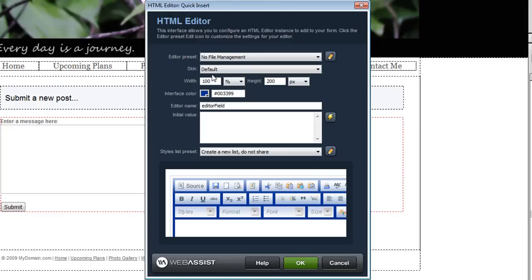This will disable that feature and not require you to complete any additional settings for that. If you were to choose the preset that enabled file management you'd be required to configure your database settings so that your database could be updated accordingly.